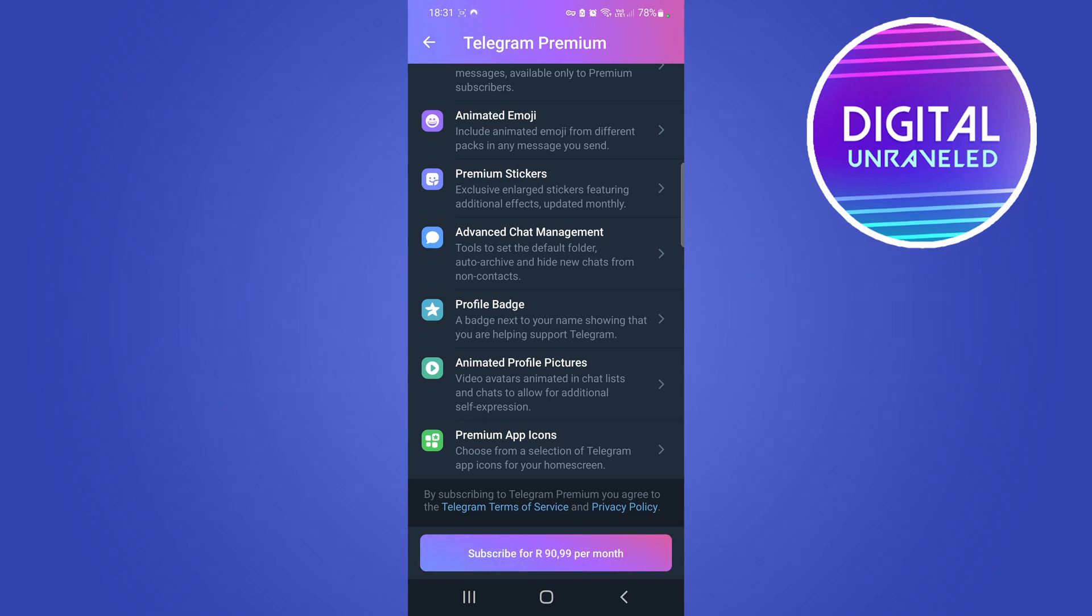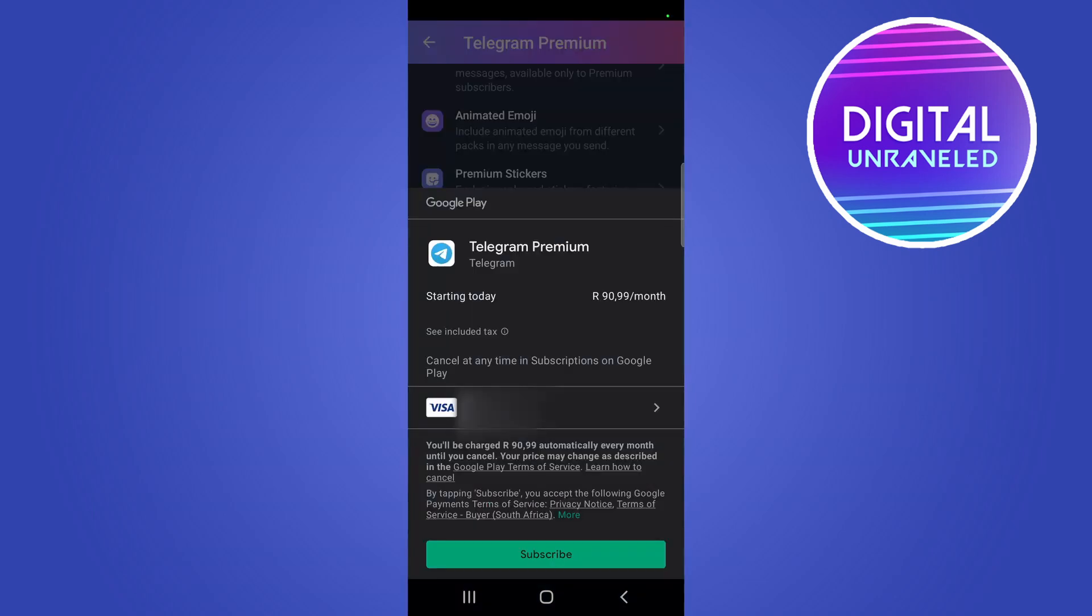Just tap at the bottom there where it says Subscribe. This will open up your Google Play options where you need to select your card. You can select your card by tapping the box where it says Visa or Mastercard.